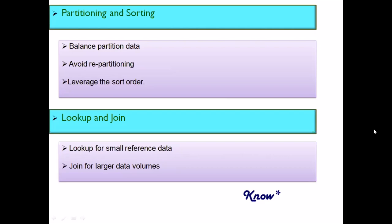Lookups and joins: know when to use each. Lookups are for small reference data; joins are for large data volumes. Joins are faster for large data because data is sorted and partitioned, but that is also an extra overhead. For reference tables with limited records, a lookup is always faster because it uses entire partitioning and stores data in memory.